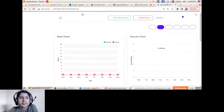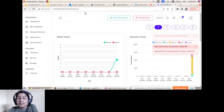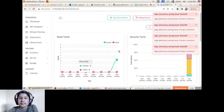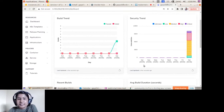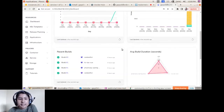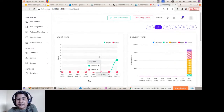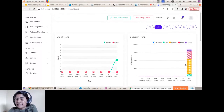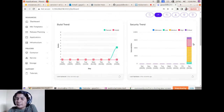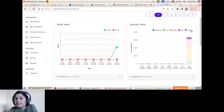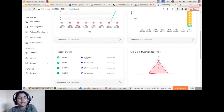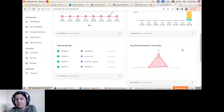Once logged in to the light edition you'll land on the dashboard. Here you can see various activity logs and metrics. The first graph is Build Trends, showing the past week's succeeded and failed build information. The second graph is Security Trends, showing vulnerabilities discovered from your Docker image during the build phase, categorized under various criteria.